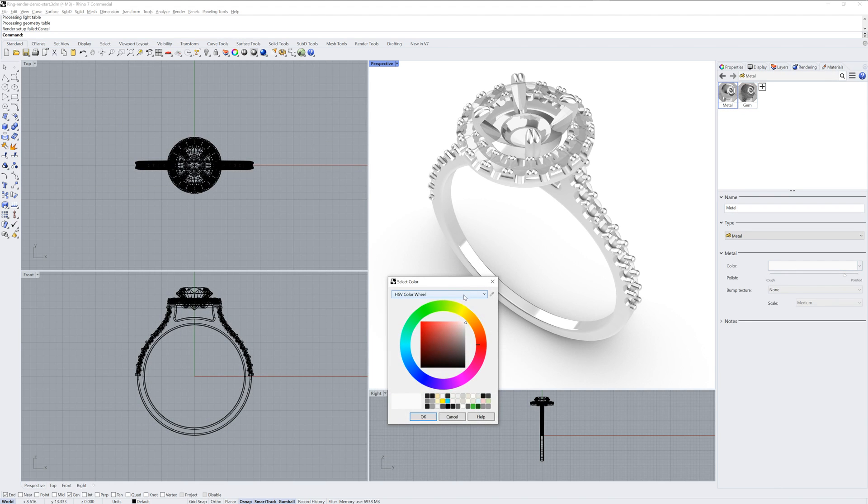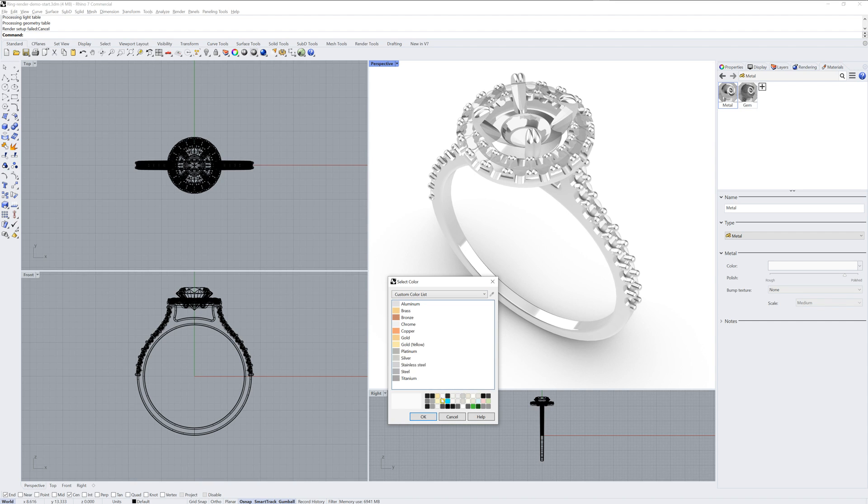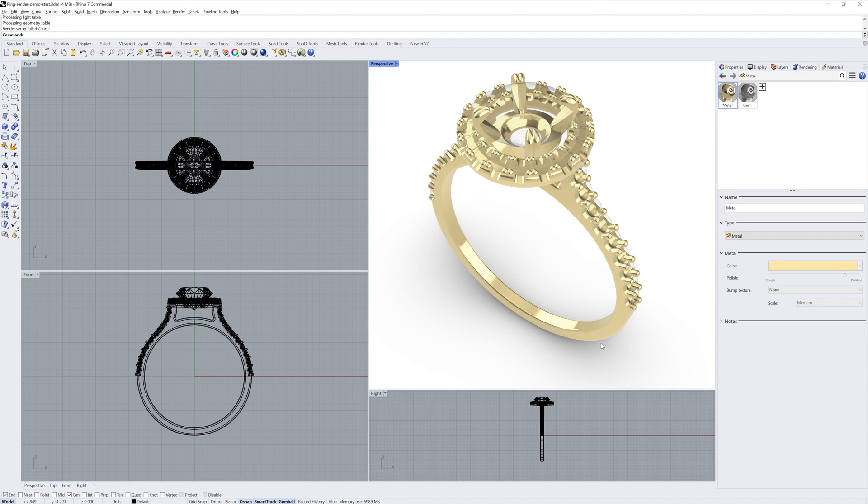To change the color of the metal, you can use the color wheel or go to the Custom Color list to pick from some preset metals.